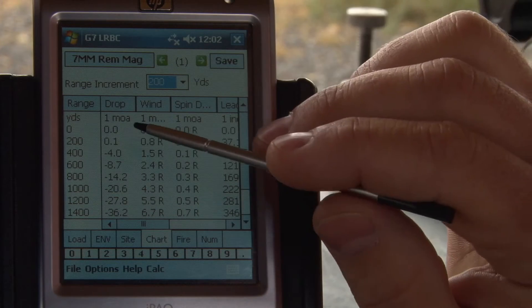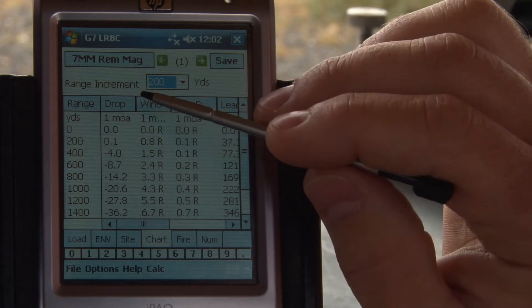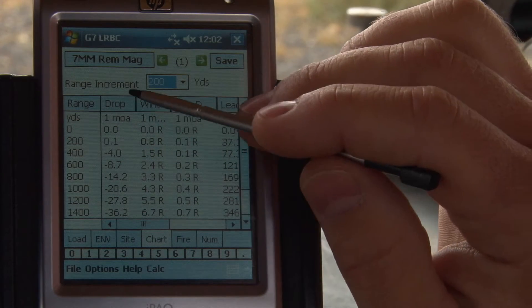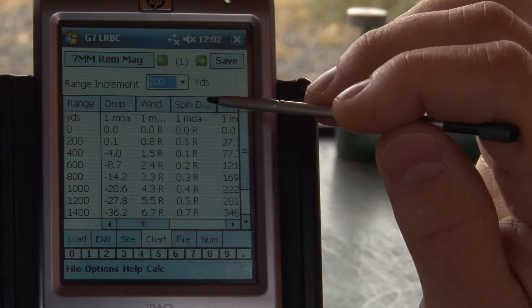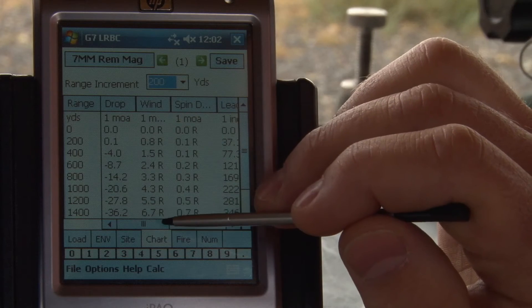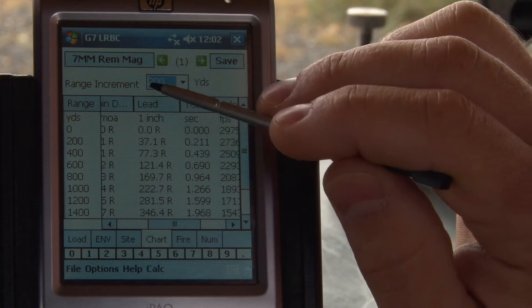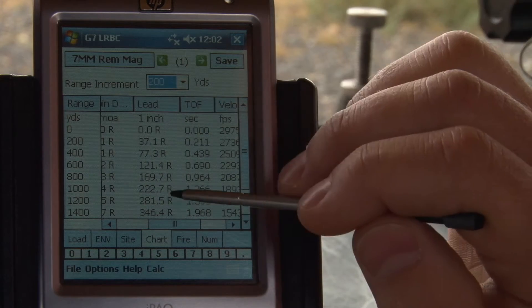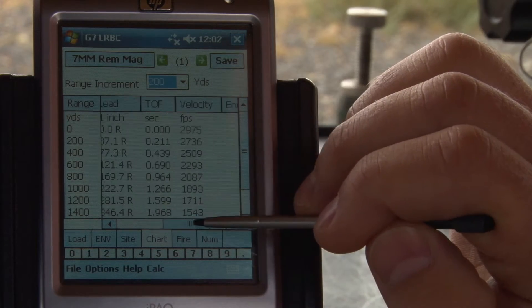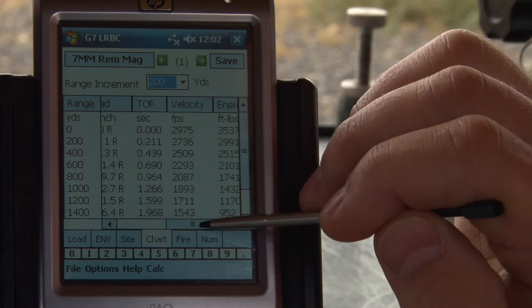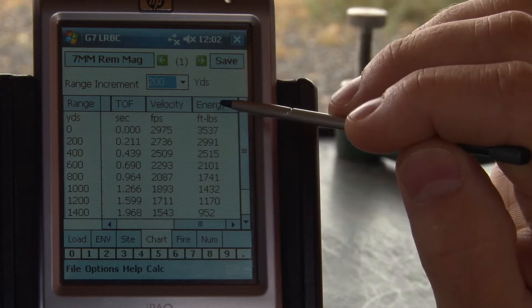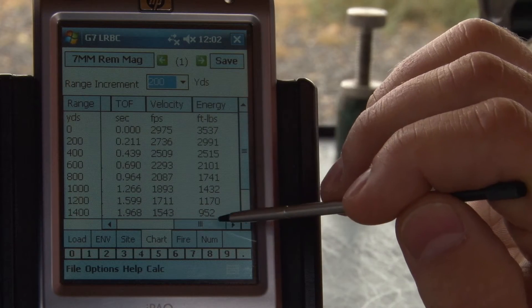We also see here that we have a drop, wind, spin drift, target lead, time of flight, velocity, and energy calculation columns available in this chart output.